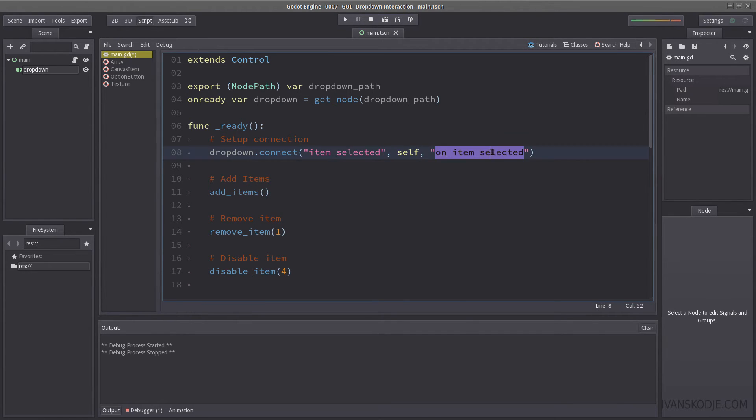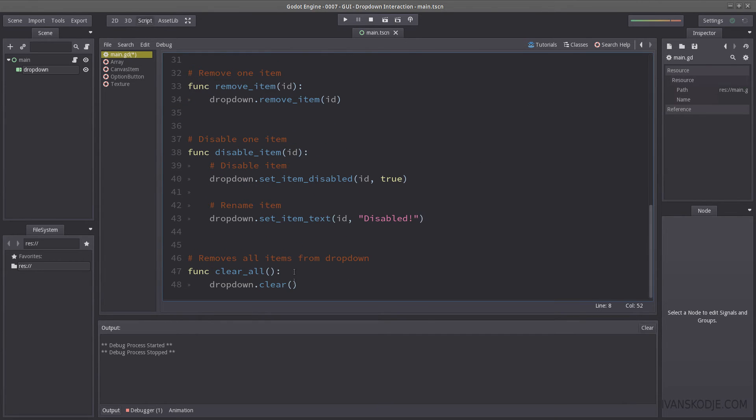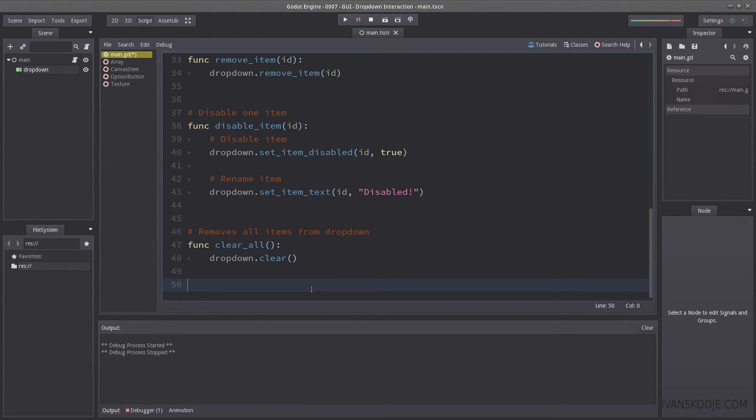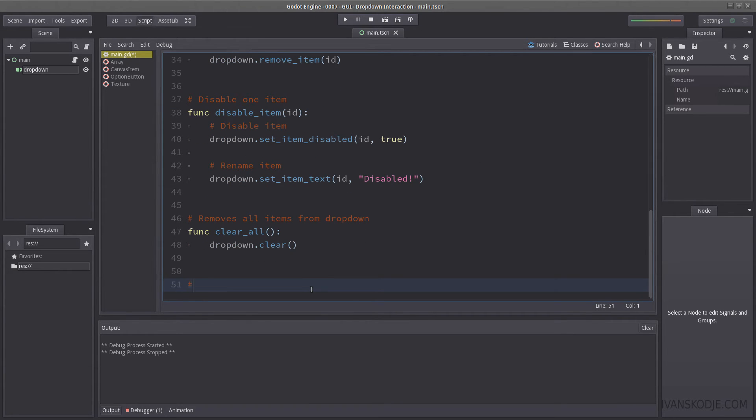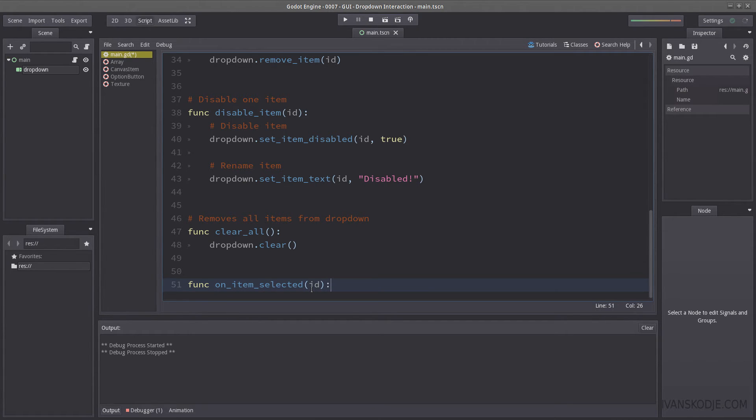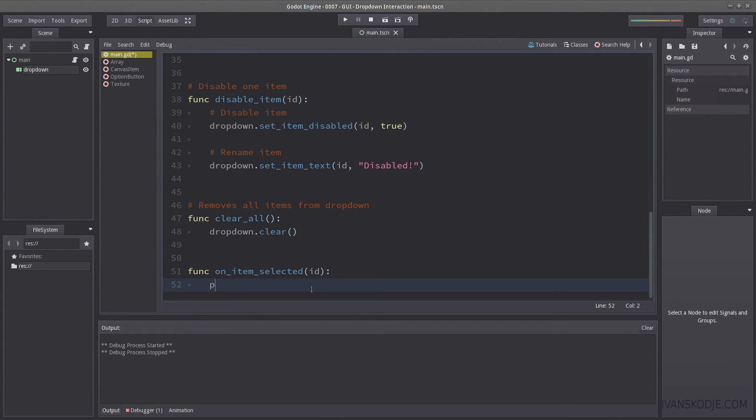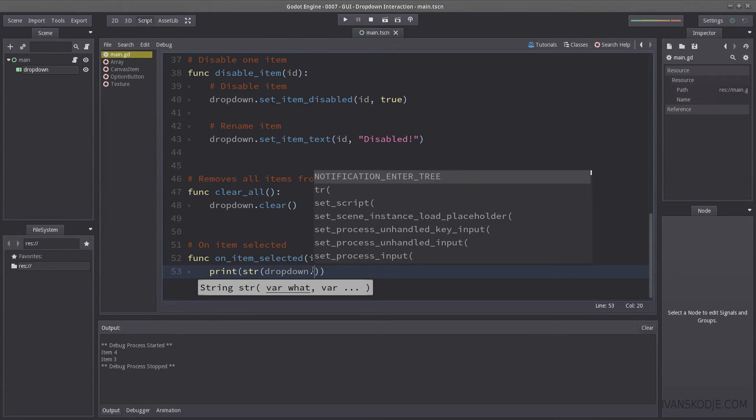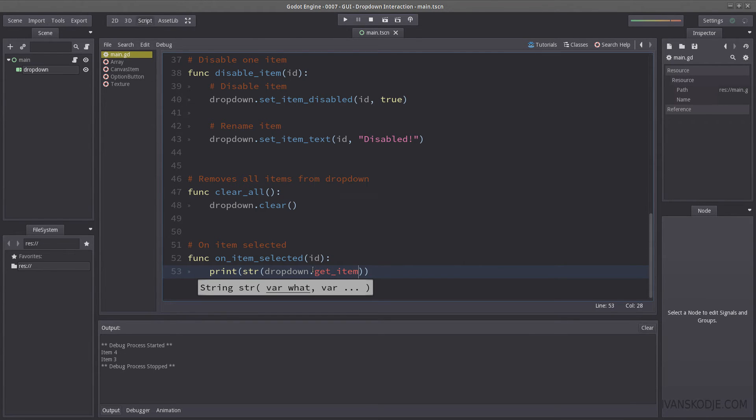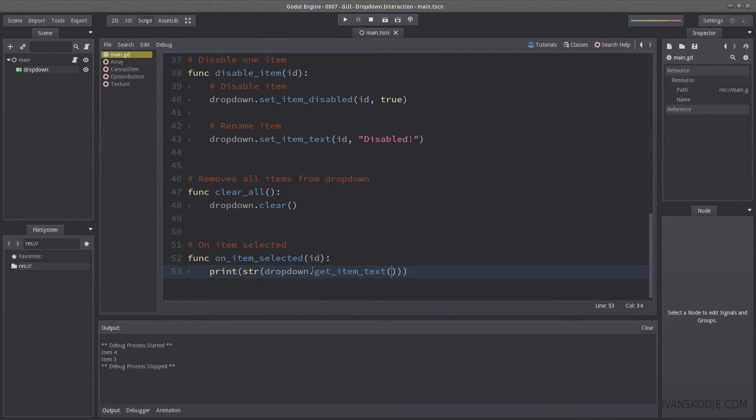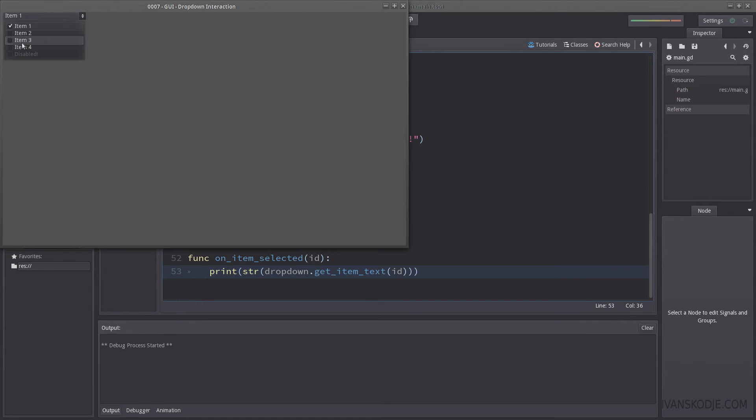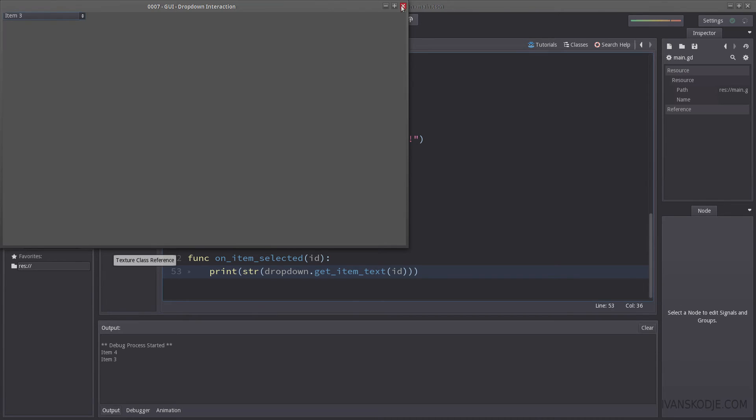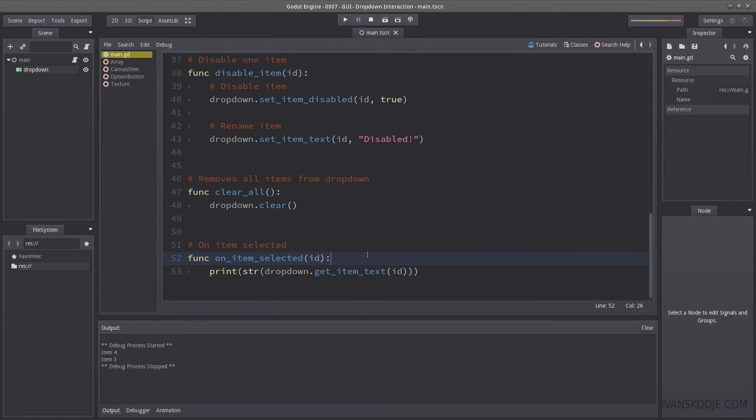Let's go all the way down and create our on function called on item selected. And let's not forget it takes in an ID. Let us print the item name that has been selected, and that is done by using drop down dot get item text, and then you insert the ID, which will return the item text. Let's select item 4, and as you can see, it prints the name of the item. You can now do things when you select the item.